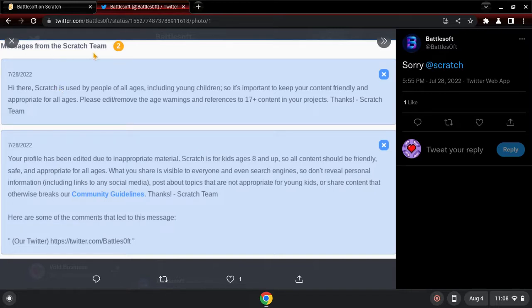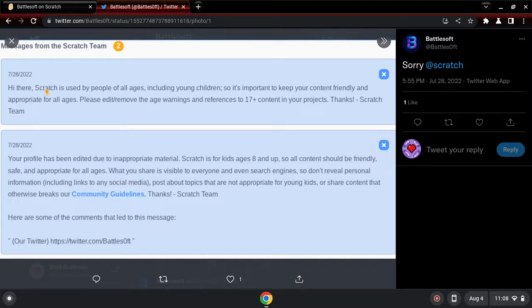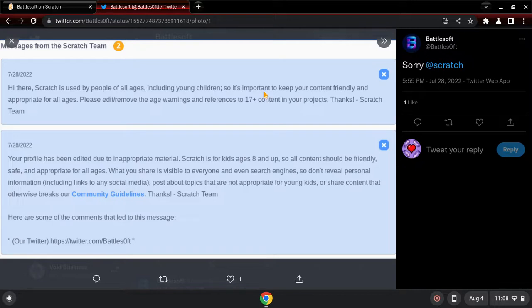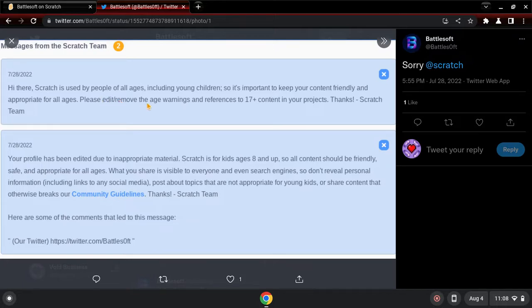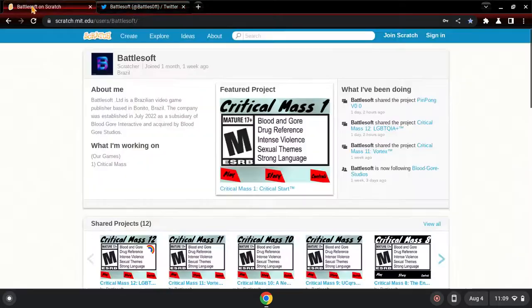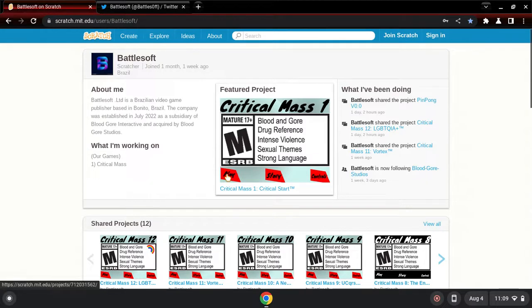Message from the Scratch team: Hi there, Scratch is used by all ages including young children, so it's important to keep your content friendly and appropriate for all ages. Please remove the age warning, the reference to 17 plus content. Their entire thing is an M17 game.